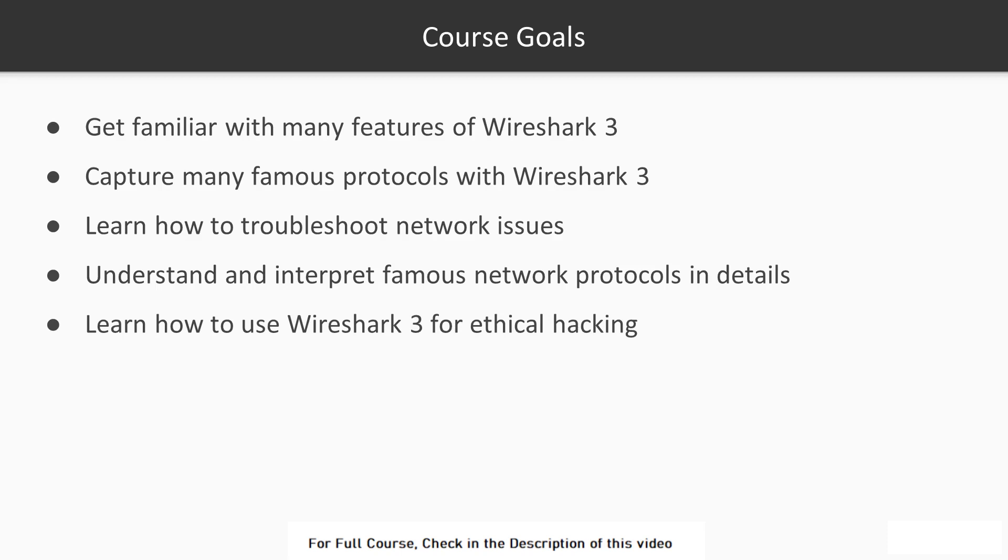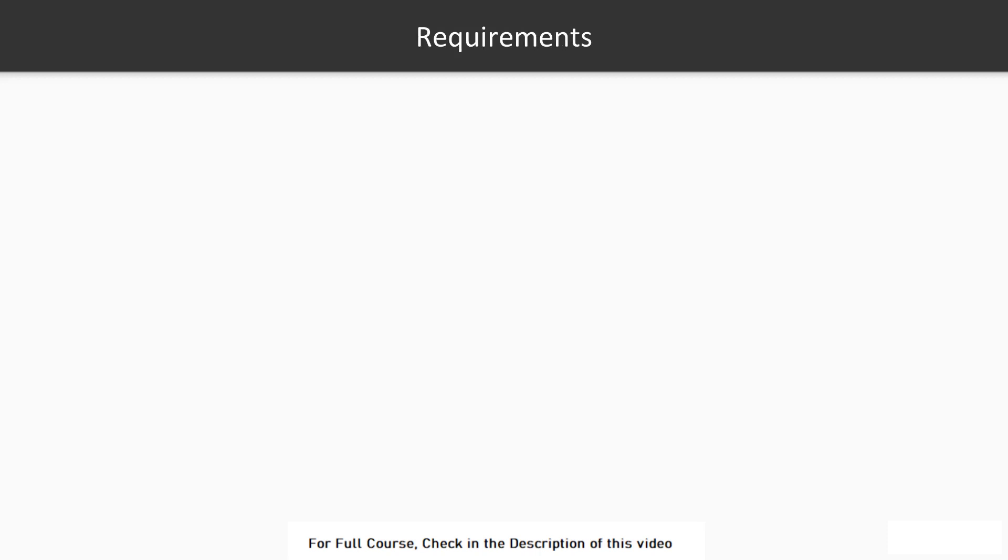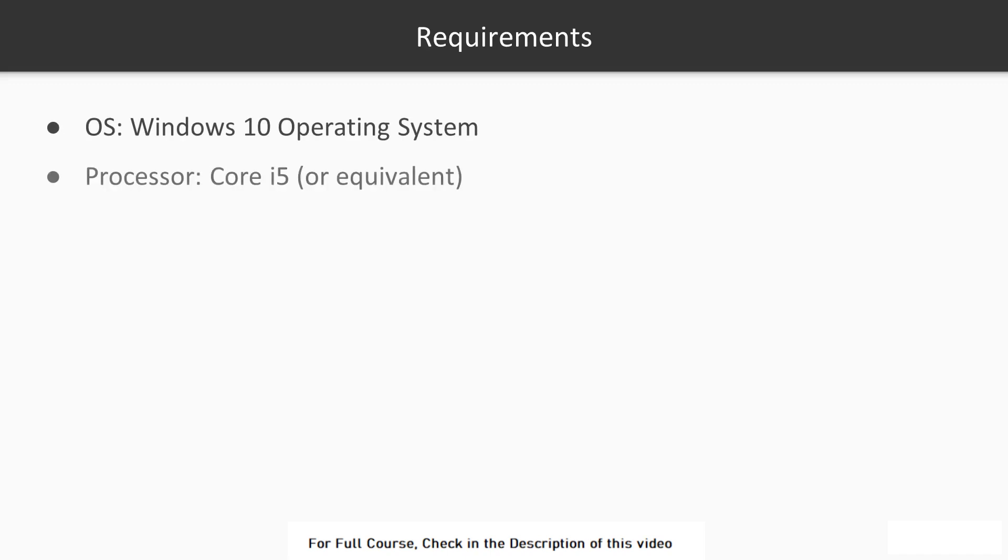The requirements you need for this course is a modern operating system, a modern processor, a quite good amount of memory and storage, and of course, browser and an internet connection.